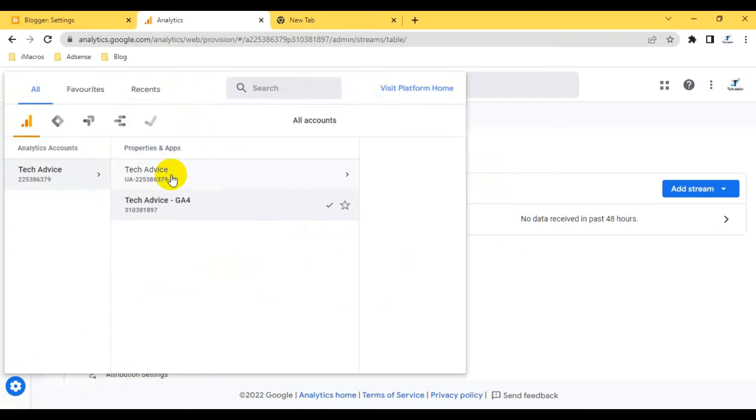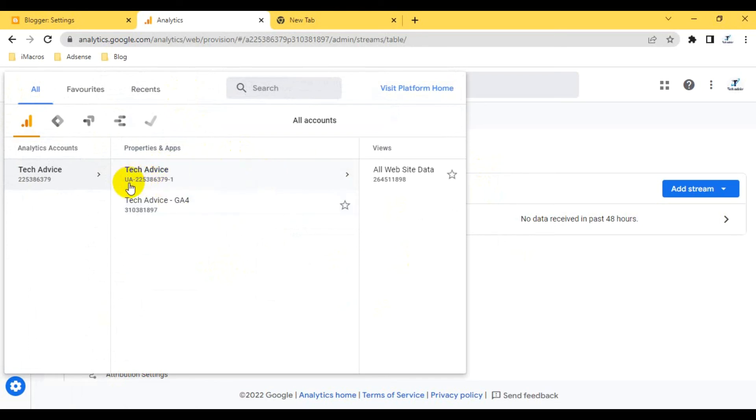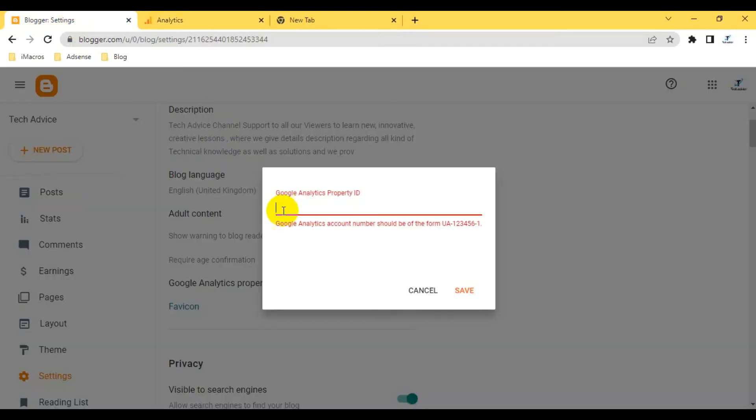Basically I have to go to GA properties which is not the GA4 one. GA4 is the upgraded version. You can see here I have an ID: UA-225386379-1. This one I have to provide here.